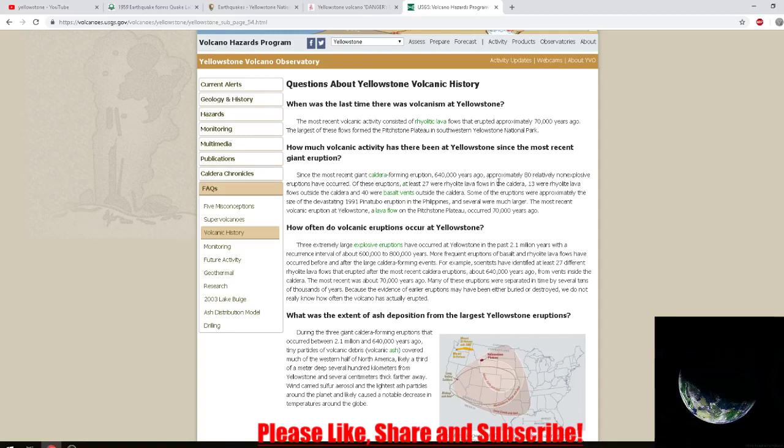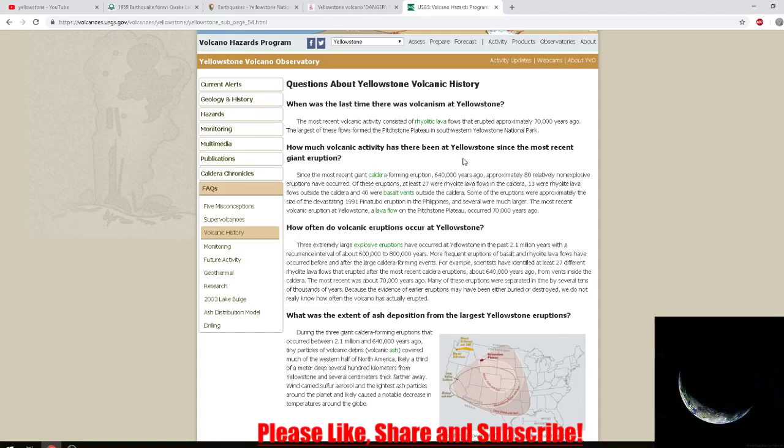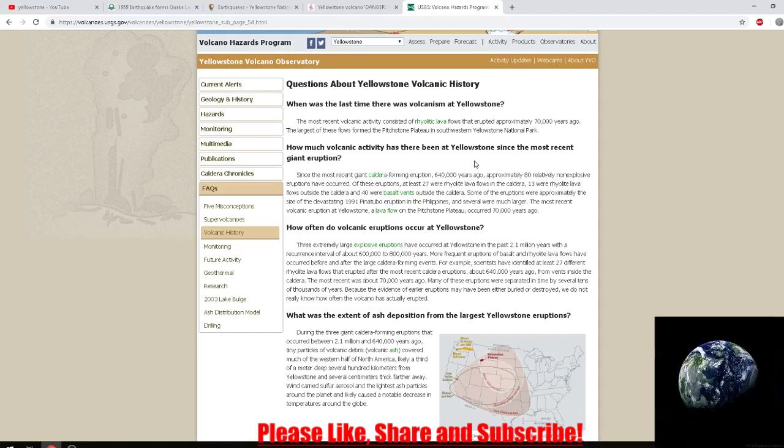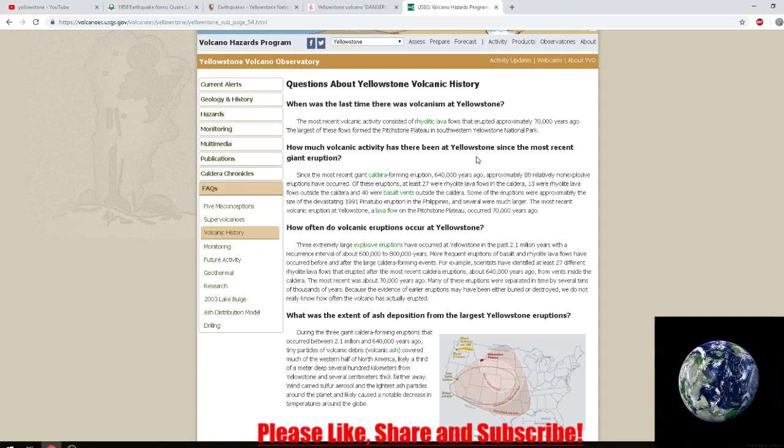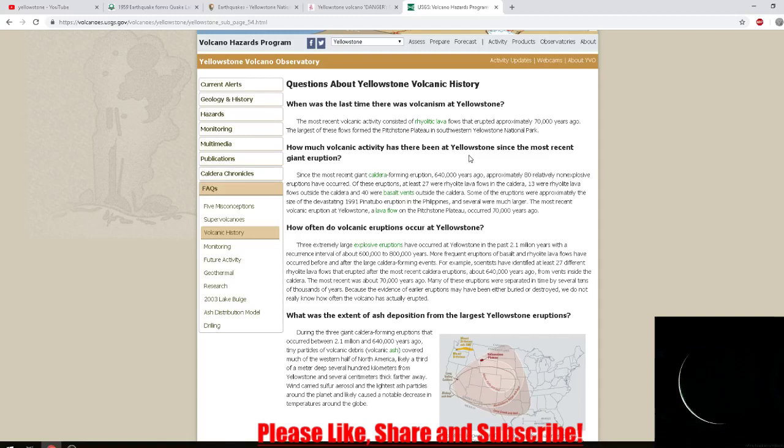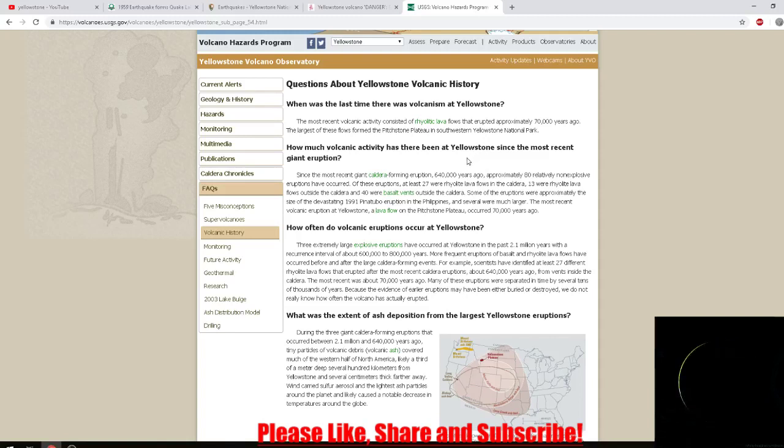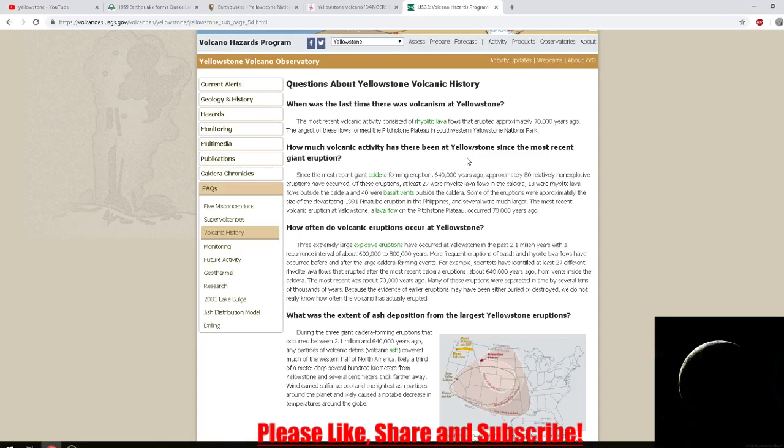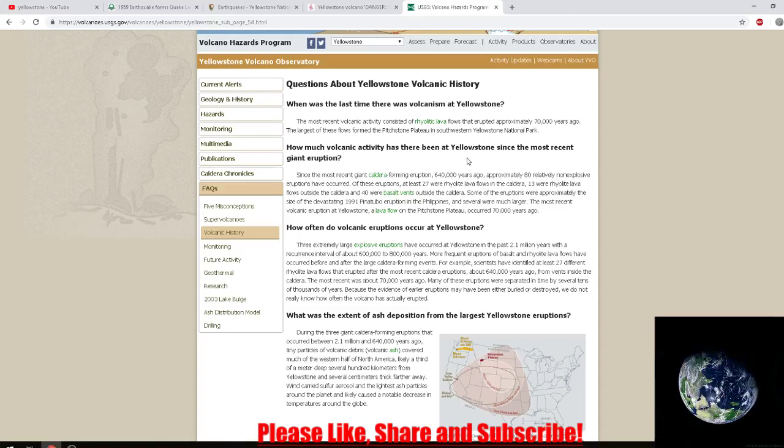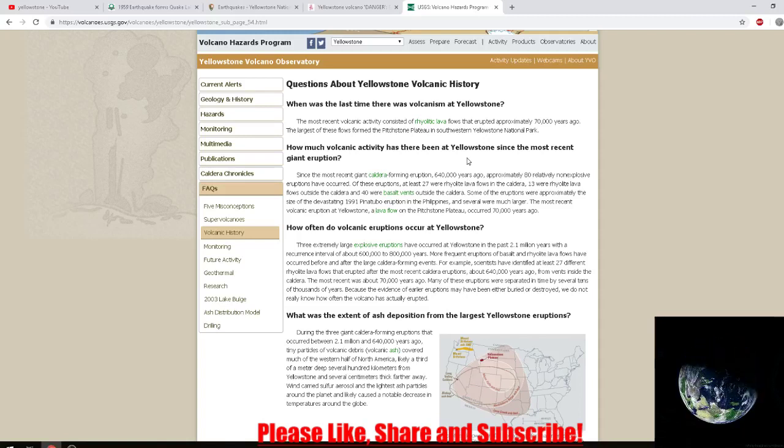Of these eruptions, at least 27 were rhyolite lava flows in the caldera, 13 were rhyolite lava flows outside the caldera, and 40 were basalt vents outside the caldera. Some of these eruptions were approximately the size of the devastating 1991 Pinatubo eruption in the Philippines, and several were much larger.